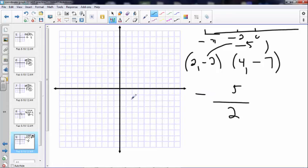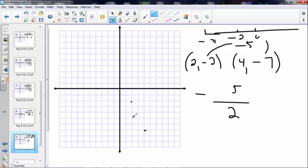Over 2, down 2 — that's the first point. Over 4, down 7 — that's the second point. Going from this point to this point — that's all slope is. We're going down, so we subtract: 1, 2, 3, 4, 5 from y, and over 1, 2. Confirmed.